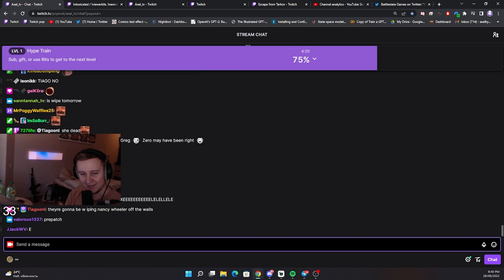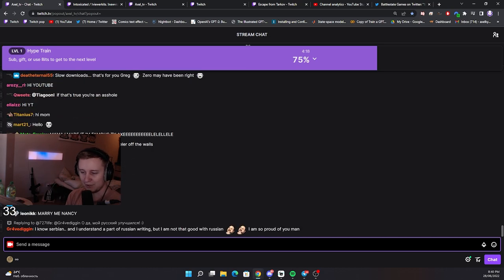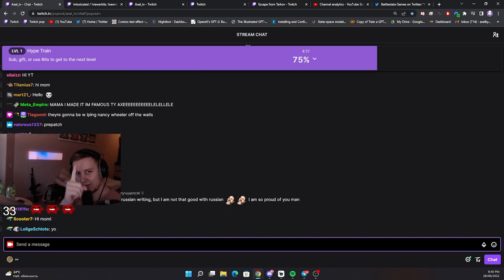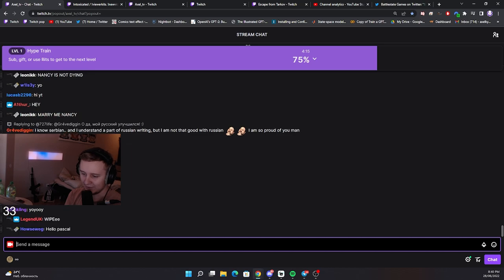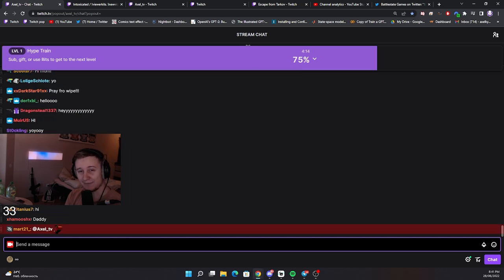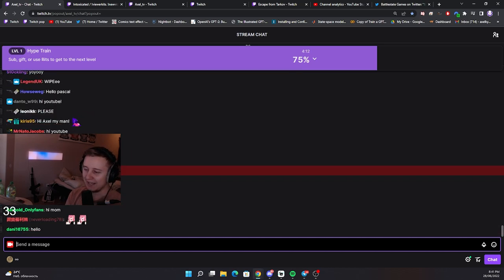Hi, YouTube. Thanks so much for watching. Make sure you give this video a thumbs up. And I'll see you in the next one. I'll see you next wipe.